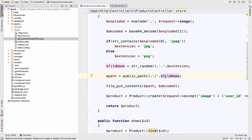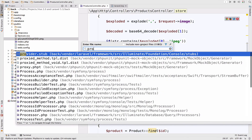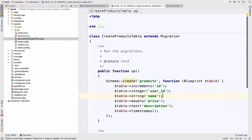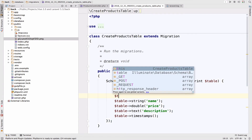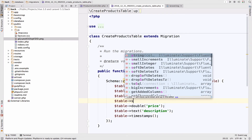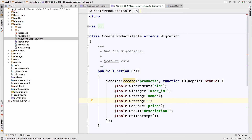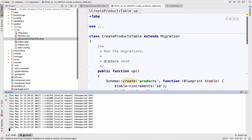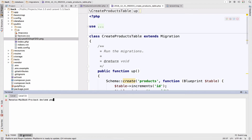The next step is to store the path in the product, so let's modify the products table to include a new column. I'll add a column called 'image'. Now let's refresh the database: php artisan migrate:refresh --seed.